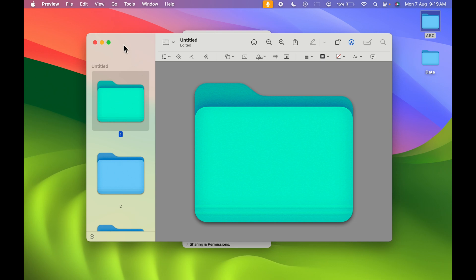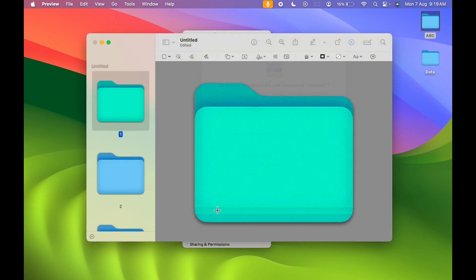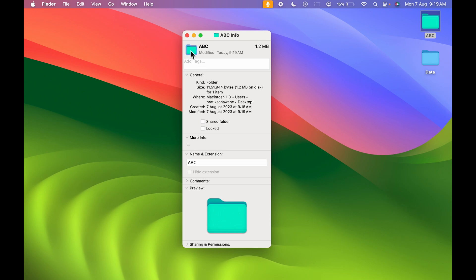Close Preview, then select the small icon on the Get Info page and press Command+V to paste and change the folder icon.